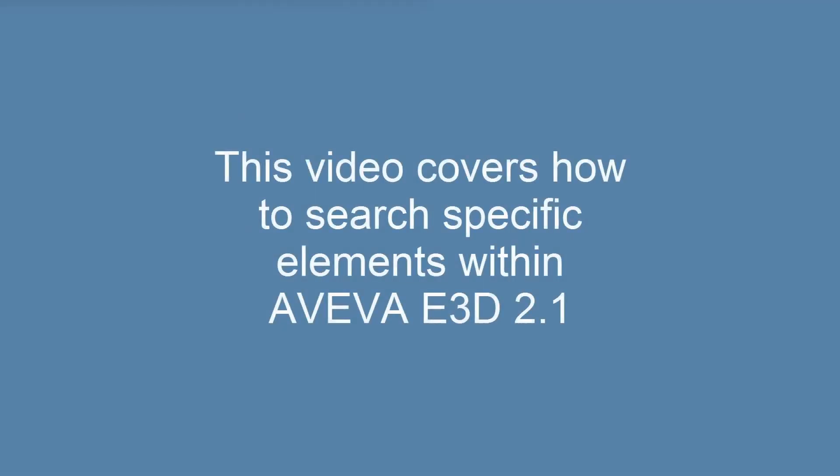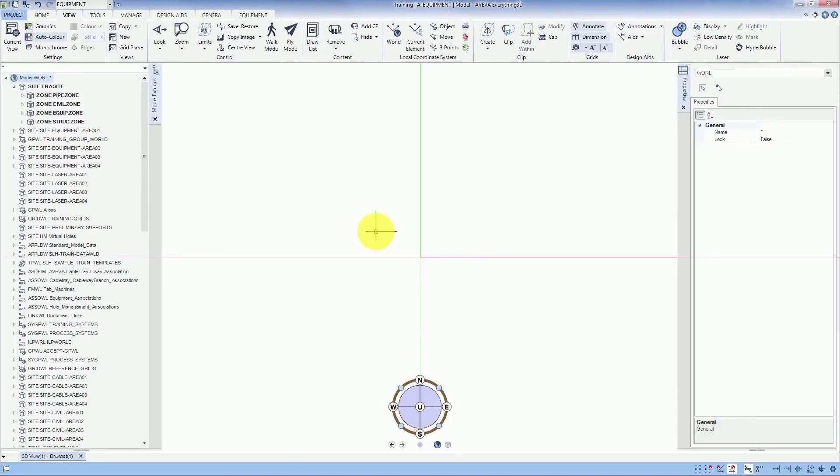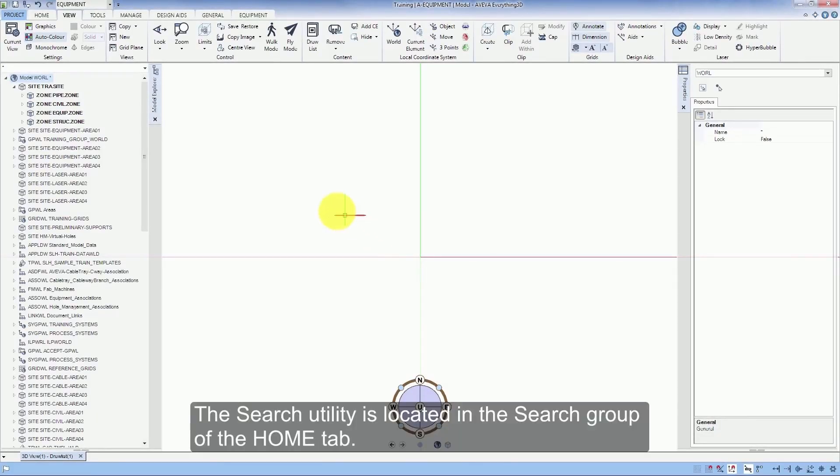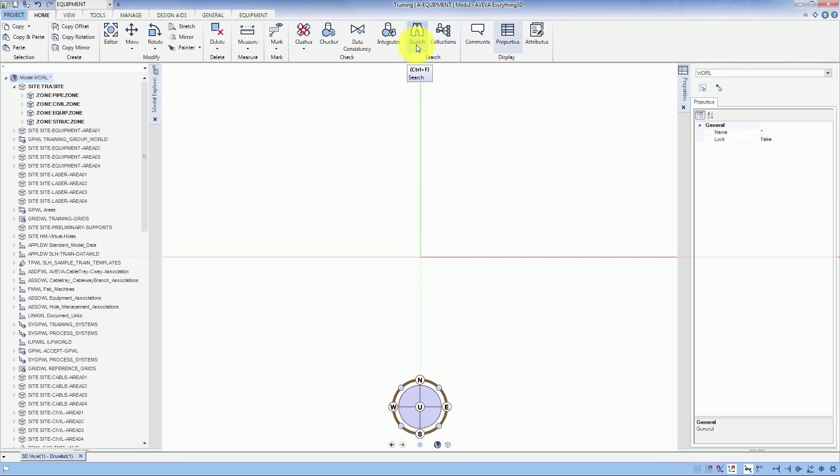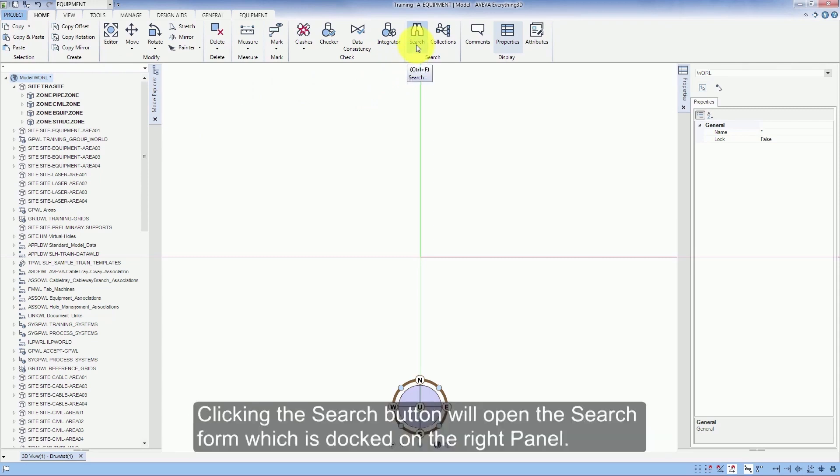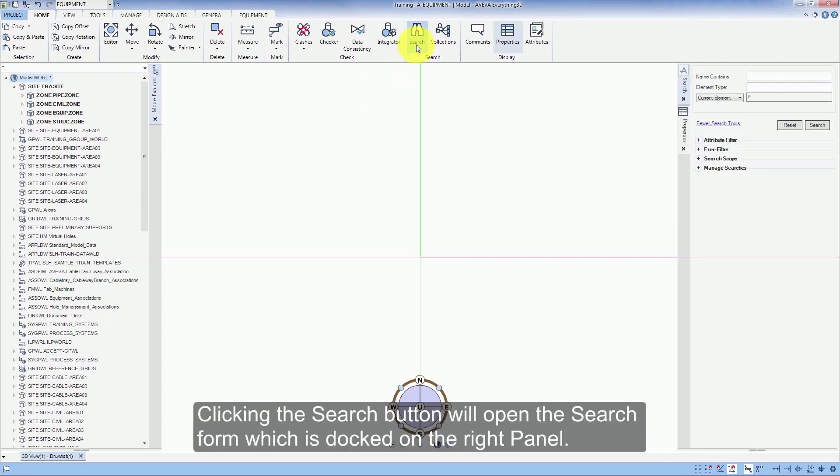This video covers how to search specific elements within Aviva e3d 2.1. The search utility is located in the search group of the Home tab. Clicking the search button will open the search form which is docked on the right panel.